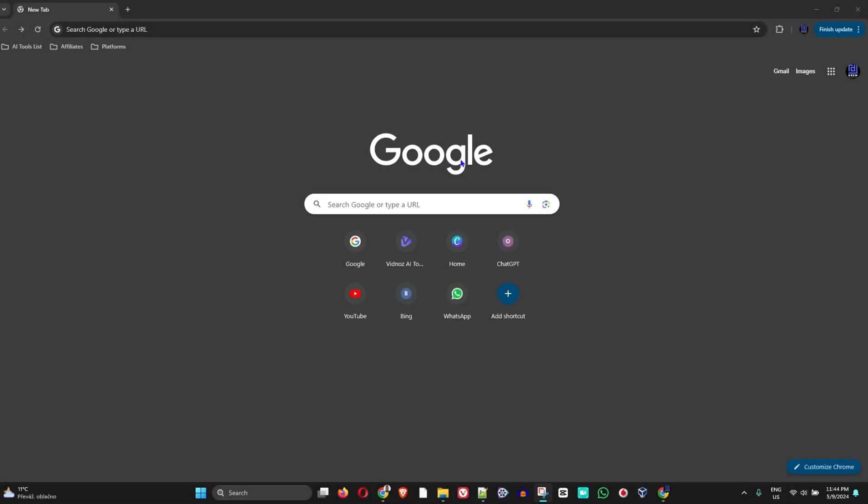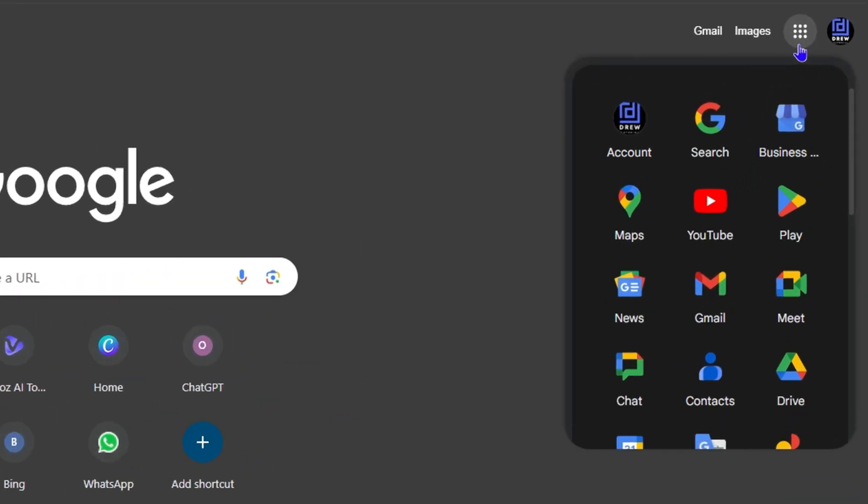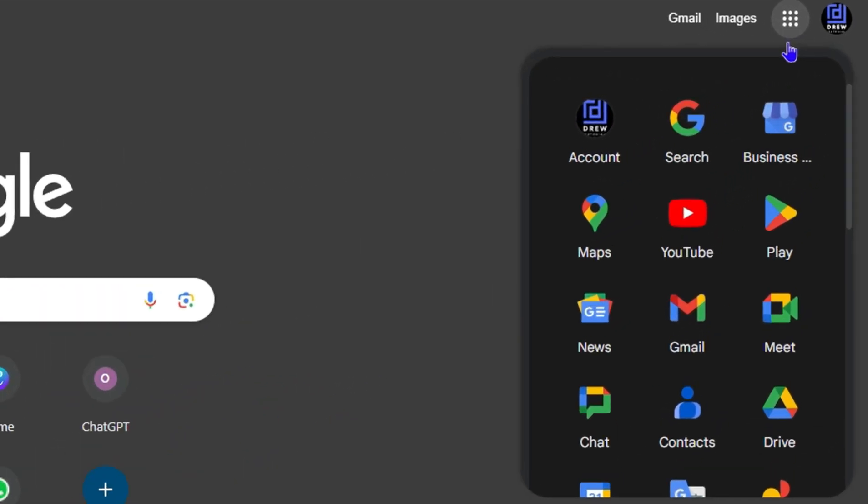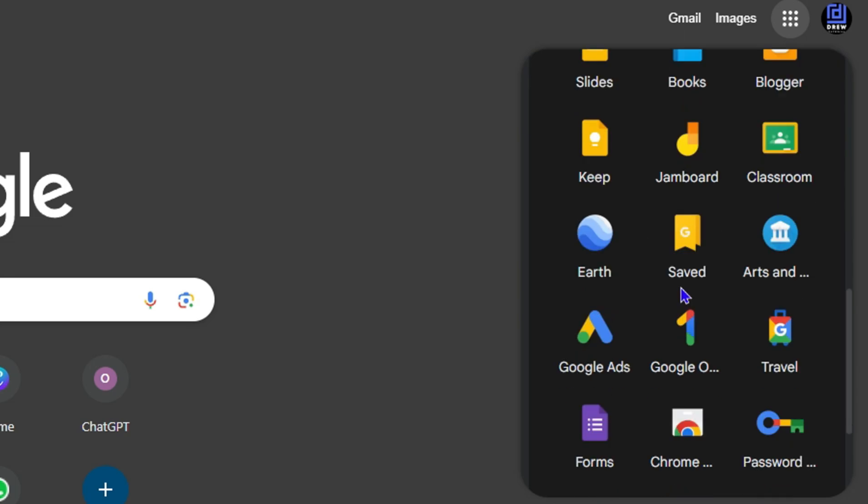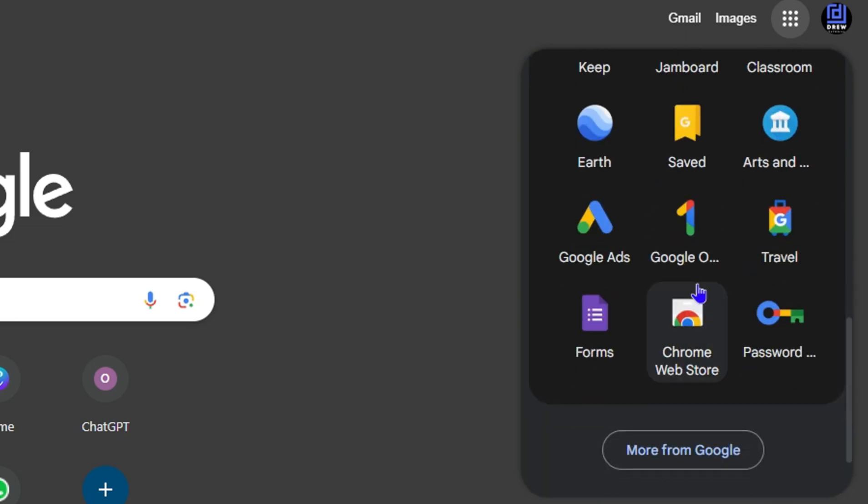So to install this, you want to head over to google.com, ensure that you sign into your Gmail account, then click the Google apps from the upper right-hand side, scroll all the way down to where you'll find Password Manager.